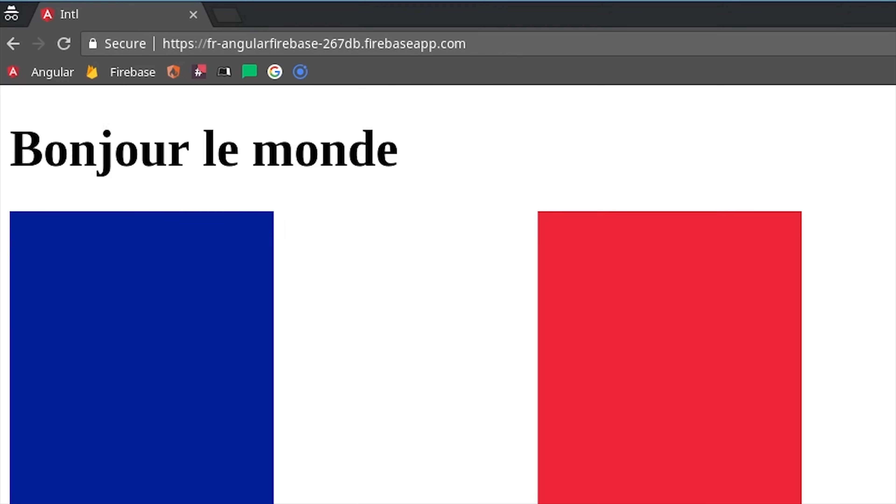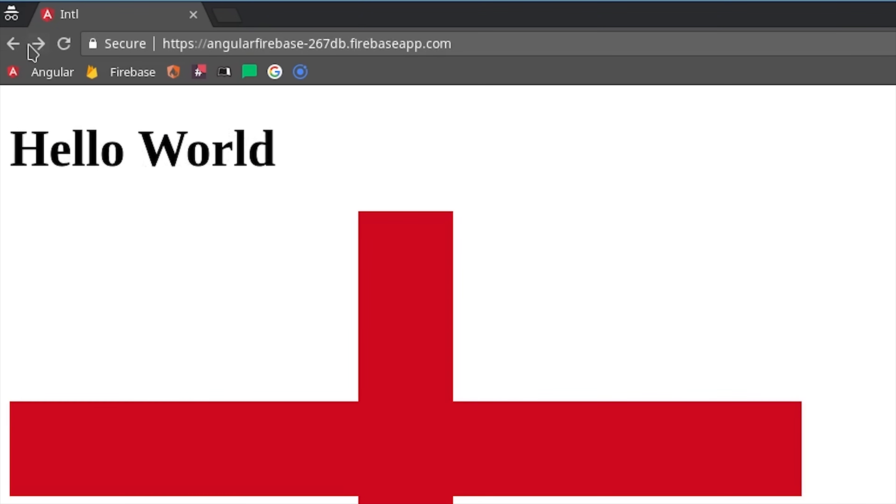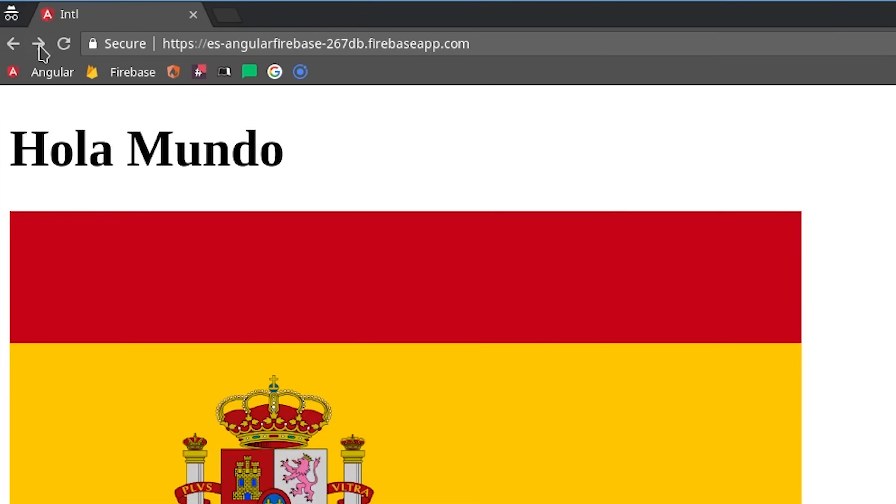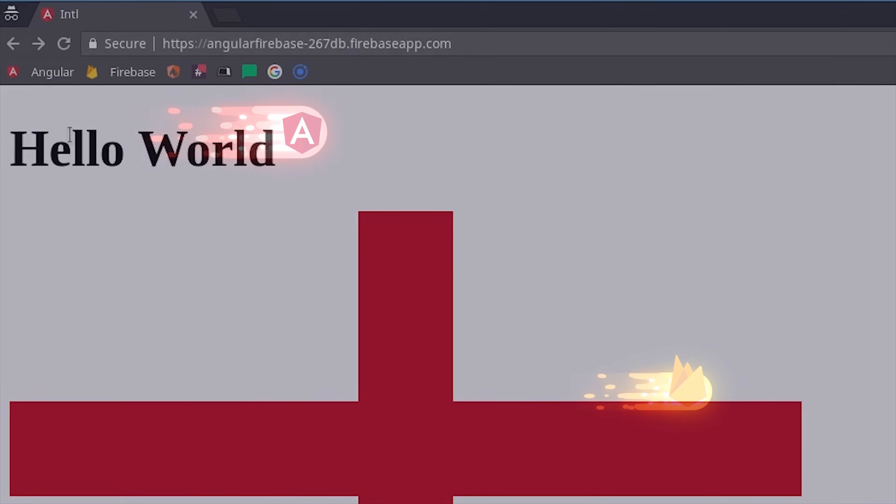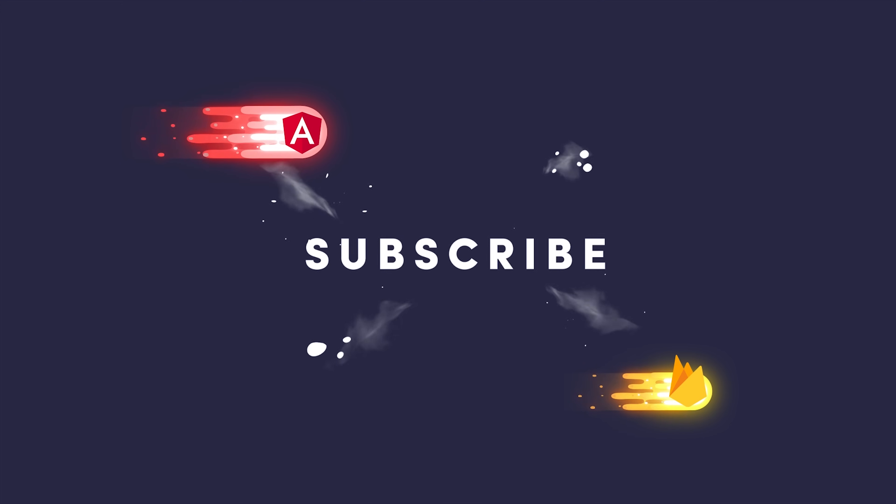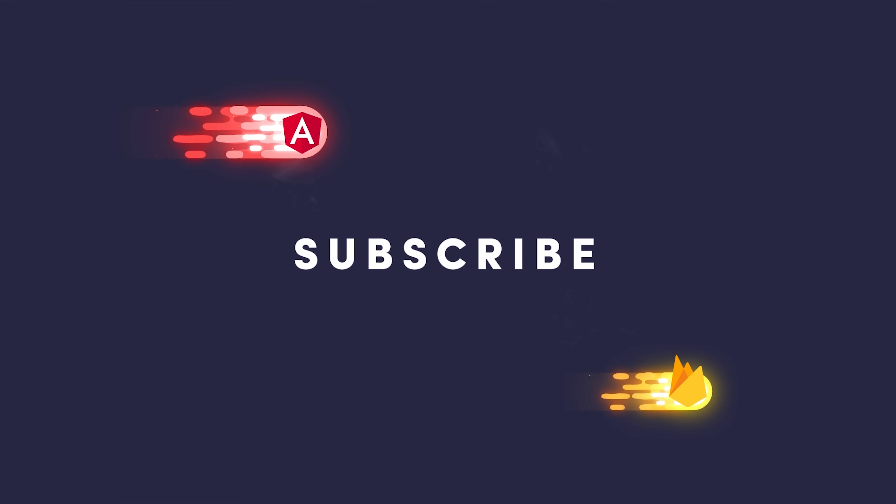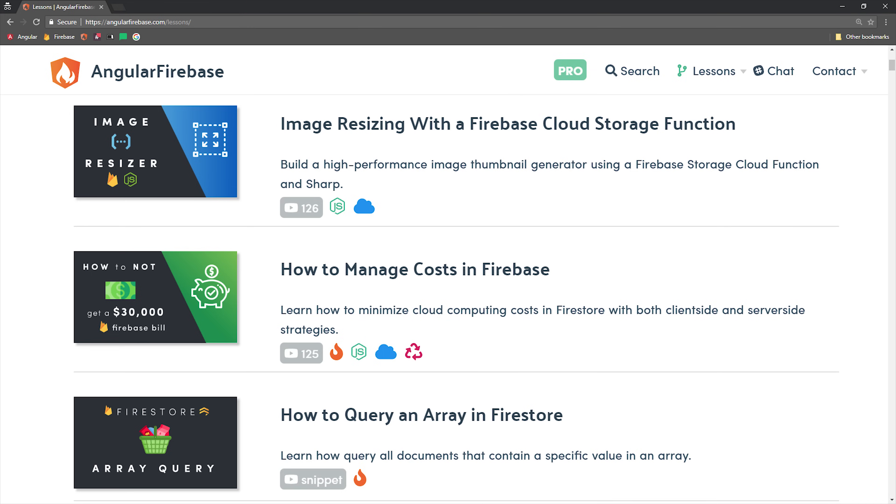In today's video, you'll learn how to solve these problems by deploying multiple progressive web apps to a single Firebase project. If you're new here, like and subscribe, and grab the full source code from angularfirebase.com.